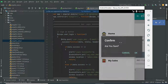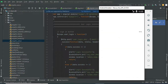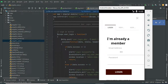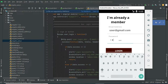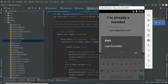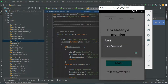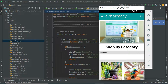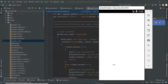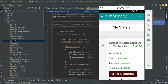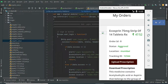Now log out of the vendor modules. Come back to the user login. Enter user email ID and password. Login successfully. Click my order to view the status, locations, and tracking IDs — view all the details.